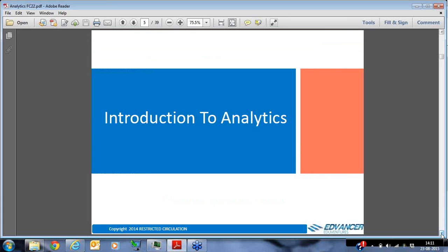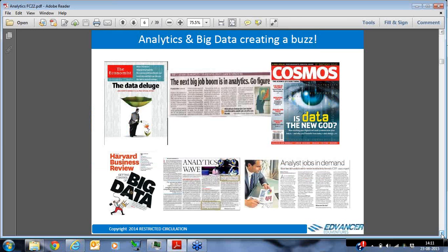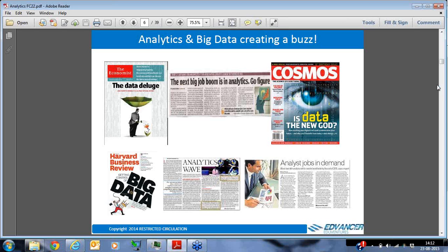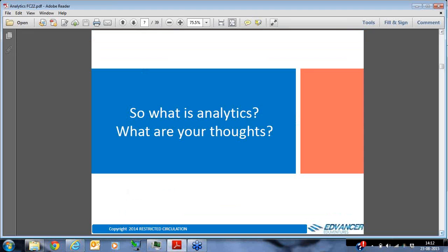Let's get into the core of our class today, which is the introduction to analytics. Analytics and big data has been creating a buzz around the world — it's on the front pages of magazines and newspapers. The Economist talks about a data deluge, Harvard Business Review talks about big data, newspapers say the next big job boom is in analytics. There's been a huge buzz and a lot of hype around this field over the last couple of years. But what exactly is analytics?